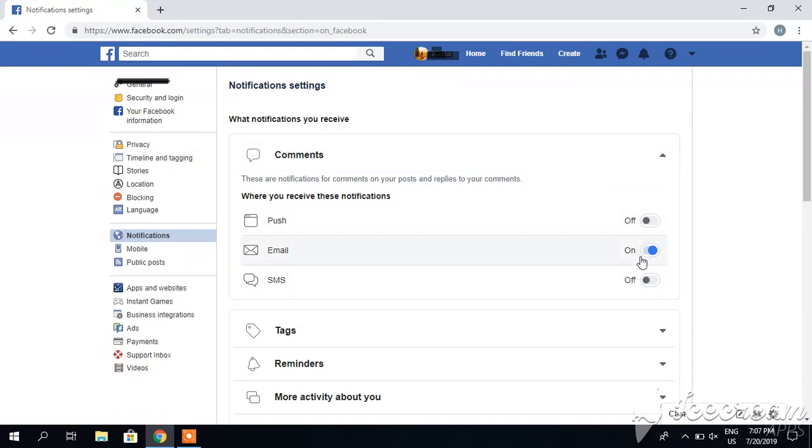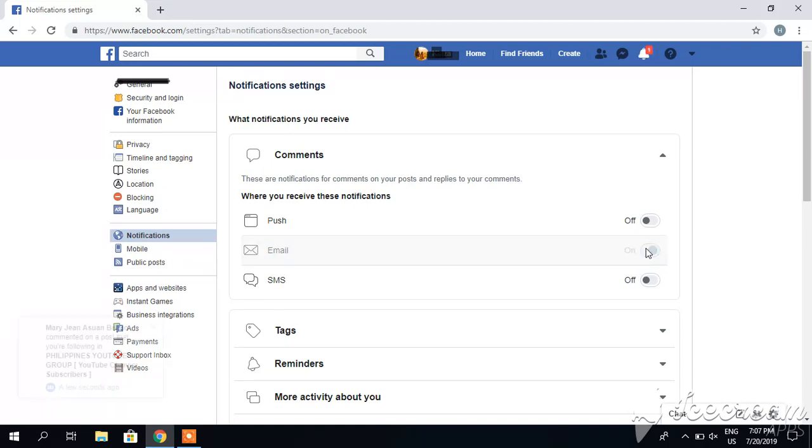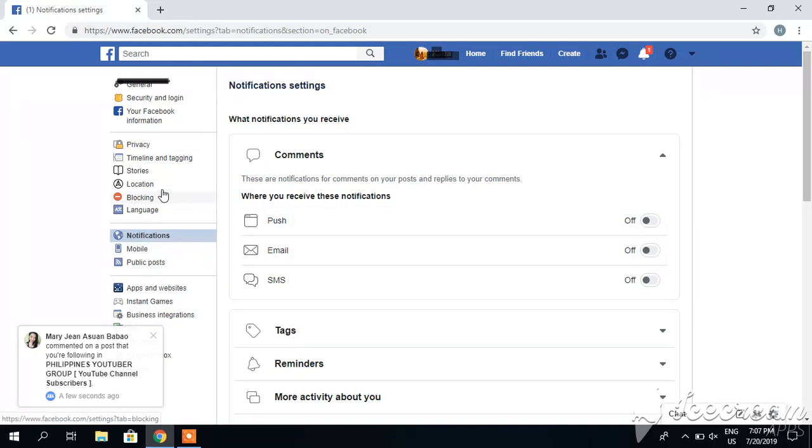I can also disable email. It's asking where you receive these notifications. You can get notifications in the form of push notifications, email, or SMS. I can turn off the email option. I will turn it off here, so it is turned off. Moreover, I can go to timeline and tagging.